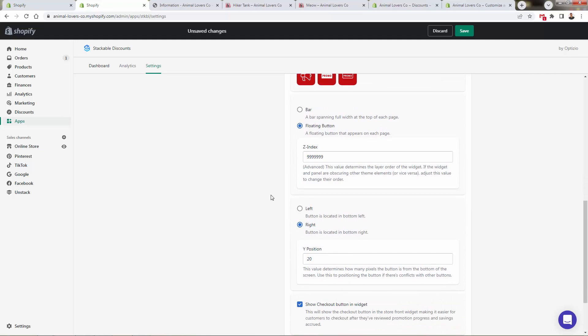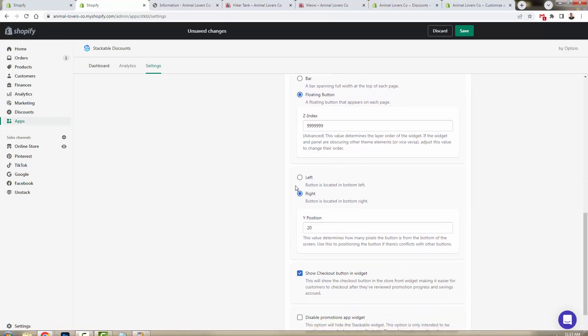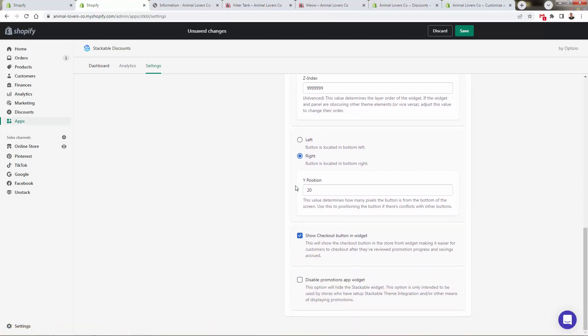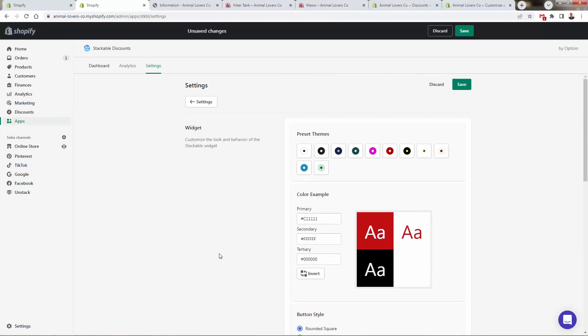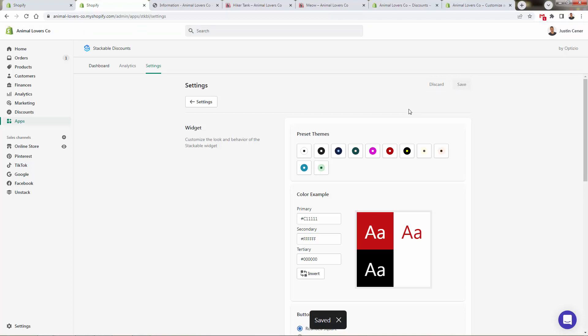And again, you have full control over how you want this to be displayed: left or right. We could show the checkout button in the widget or not, we can disable promotions on the app if we wanted to just have the discount pop up showing. But really, really powerful in terms of what we have here, full look and feel control.